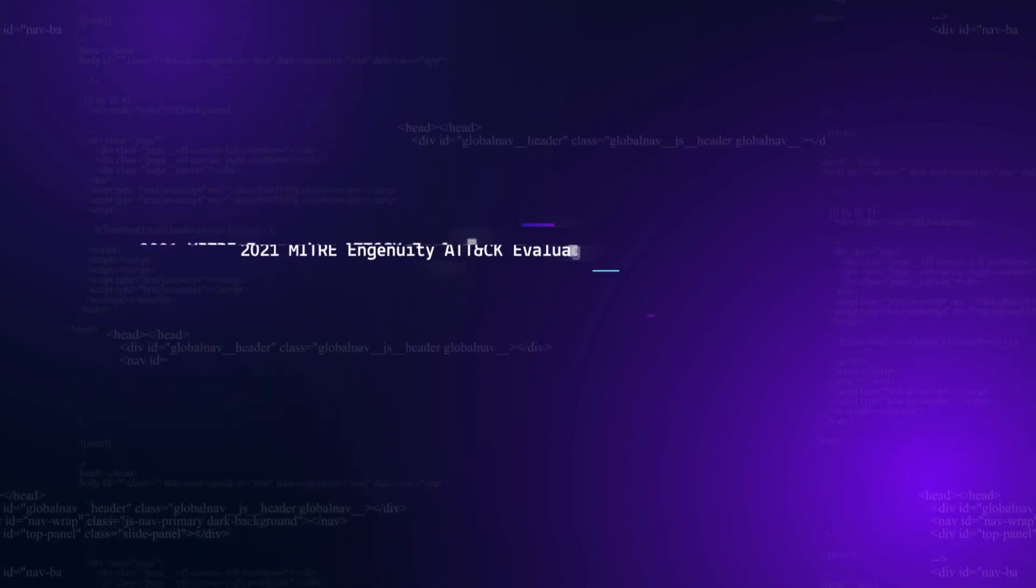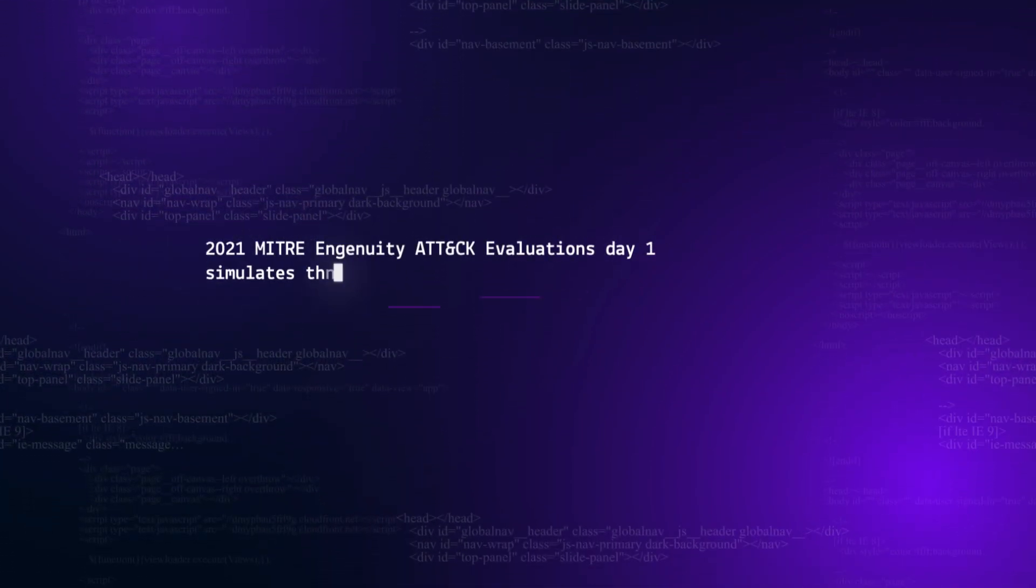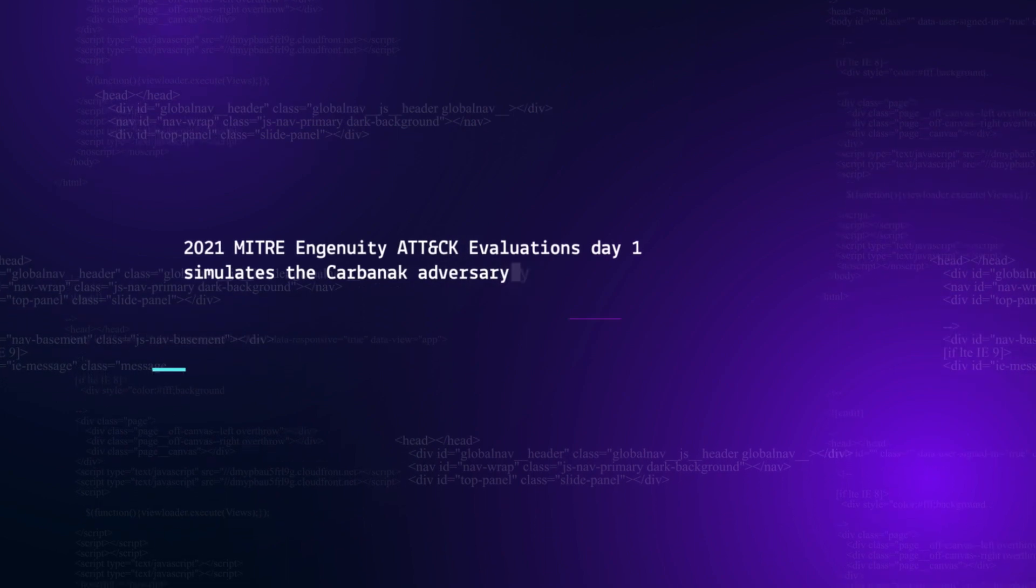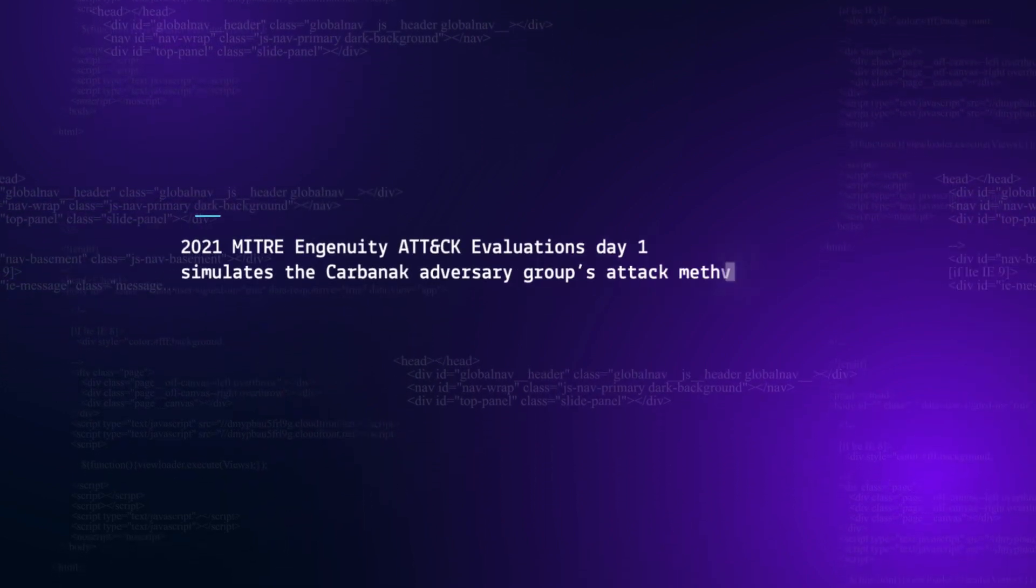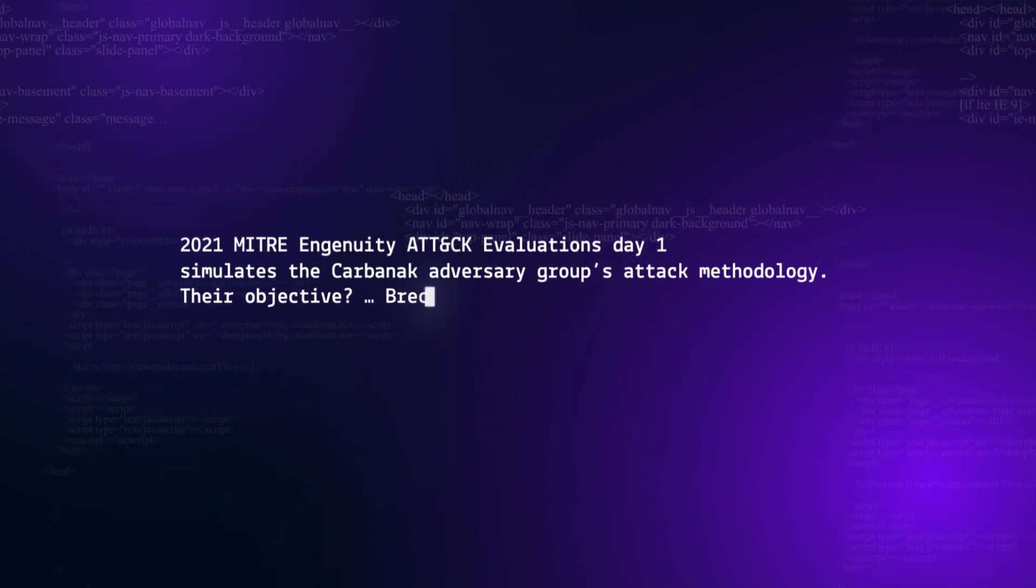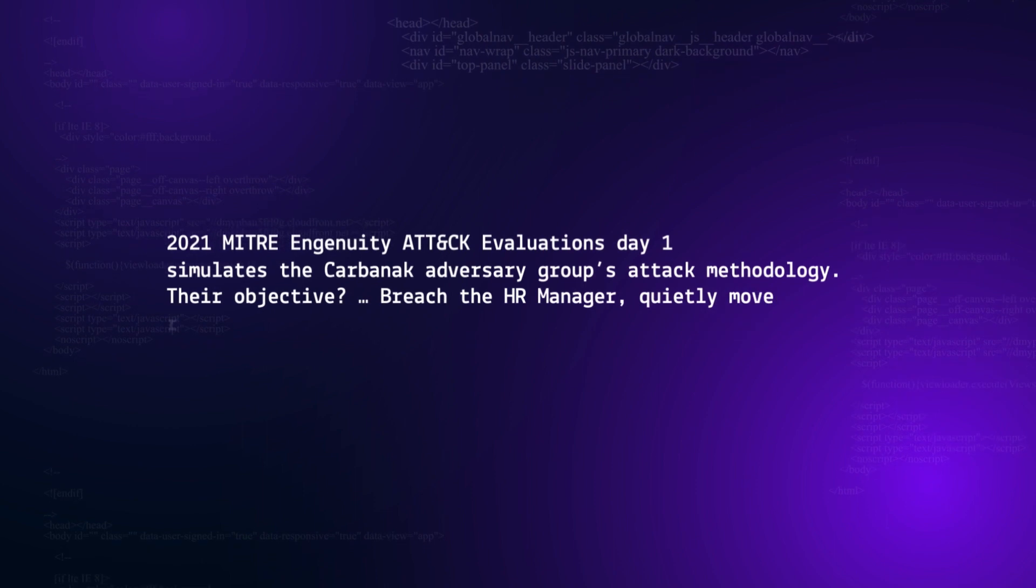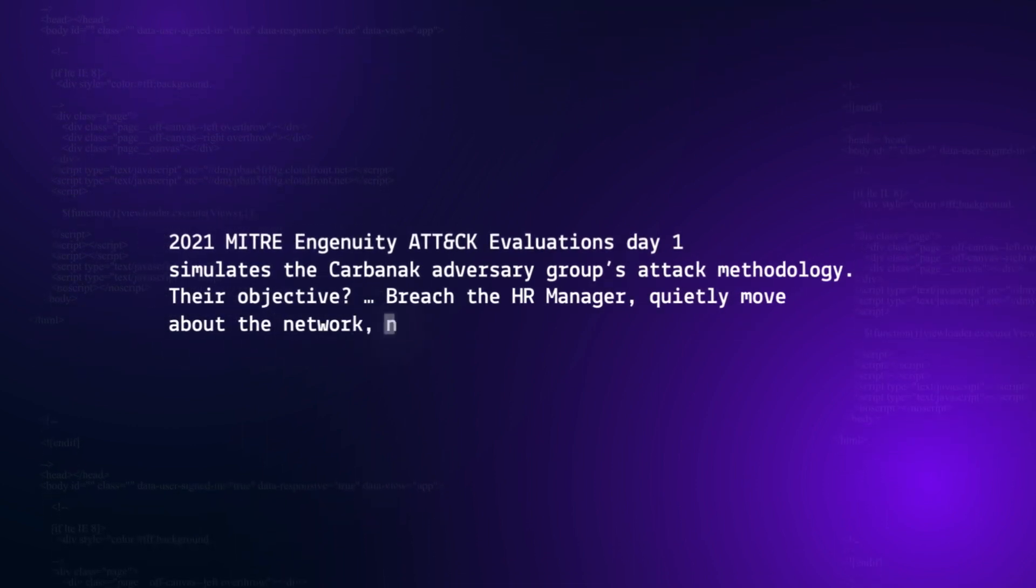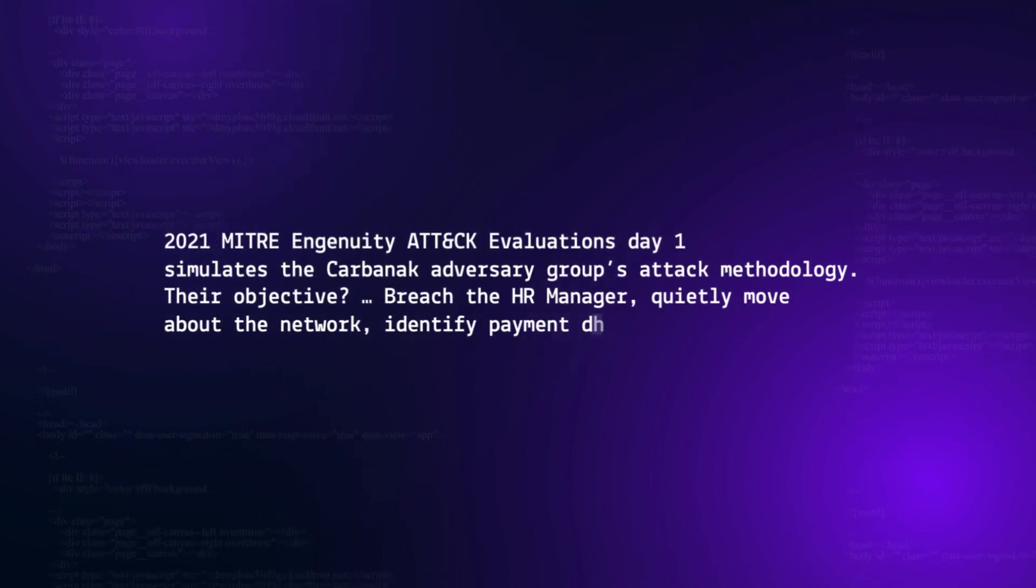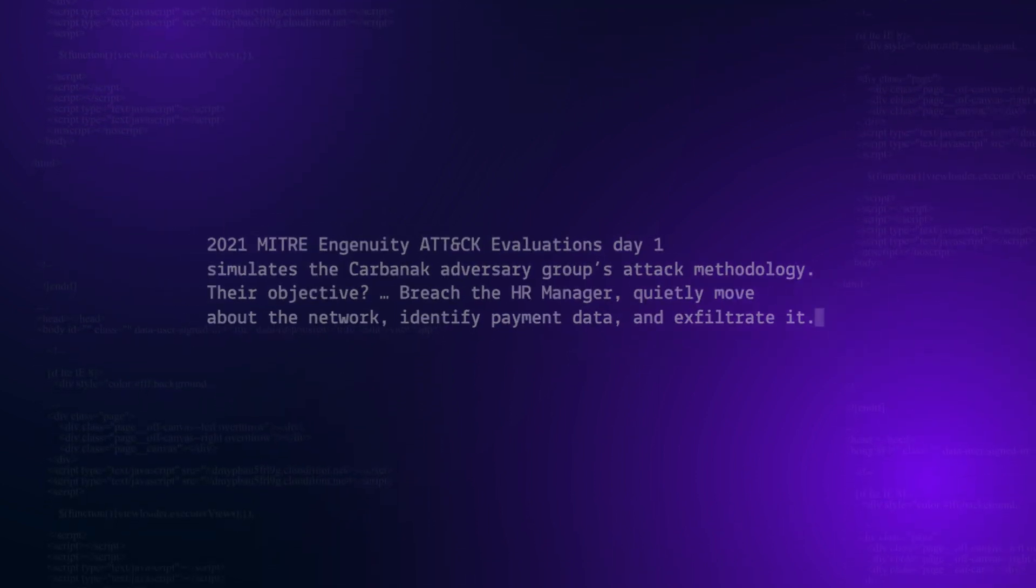2021 MITRE Engenuity ATT&CK Evaluations Day 1 simulates the Carbanak adversary group's attack methodology. Their objective? Breach the HR manager, quietly move about the network, identify payment data, and exfiltrate it.